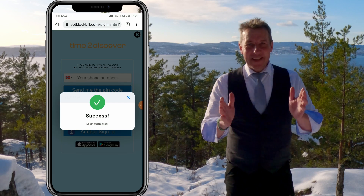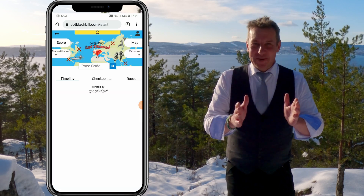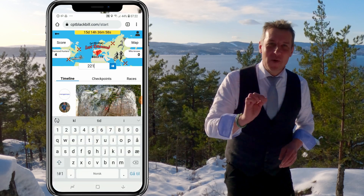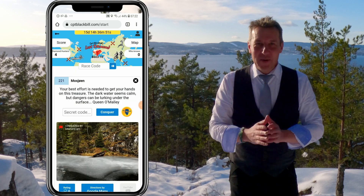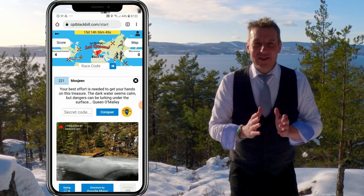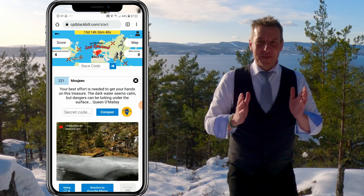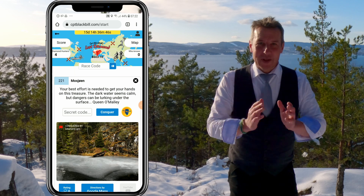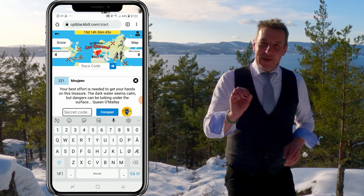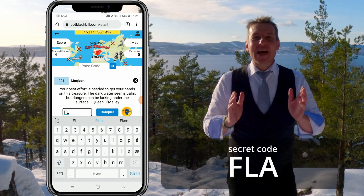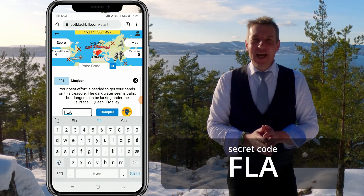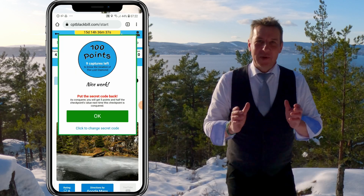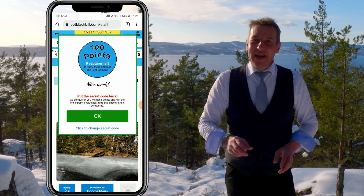I'll make it easy for you to conquer your first checkpoint challenge. Enter 221 as the race code and you will see Queen O'Malley's checkpoint NFT number 221, Mosjøen. The secret code for that checkpoint NFT is FLA, and you will get 100 points when you conquer that checkpoint challenge.